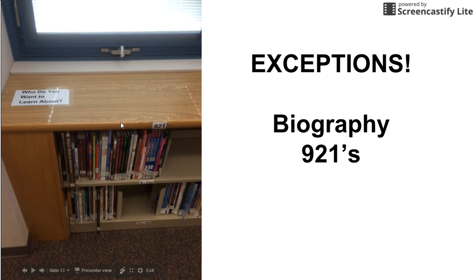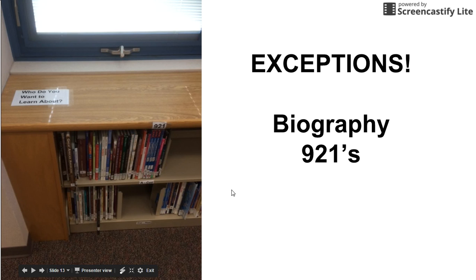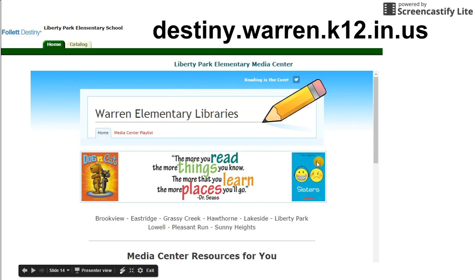Another exception is biographies. Lots of biographies. Those should be in the 921s. But since it's so big, we have the 921s all pulled out, and they're over by the windows. So if you see something of the 920s or 921s, they're going to be up against the wall.